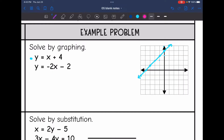Let's graph the second line: y equals negative 2x minus 2. So that y-intercept is negative 2, and the slope is also negative 2. So I'm going to go down 2, right 1. From the y-intercept, I can also go up 2, left 1. And from the graph, it looks like my solution is right here at negative 2, positive 2.